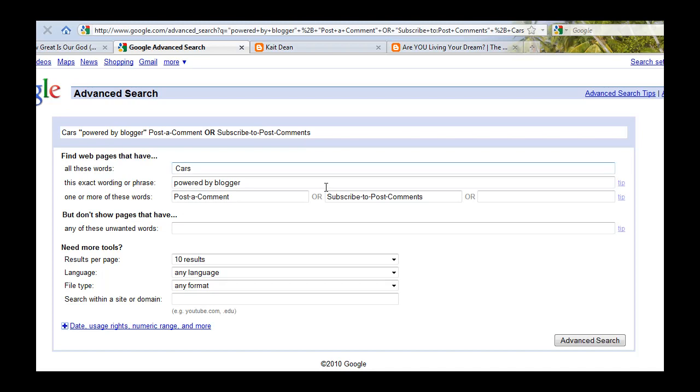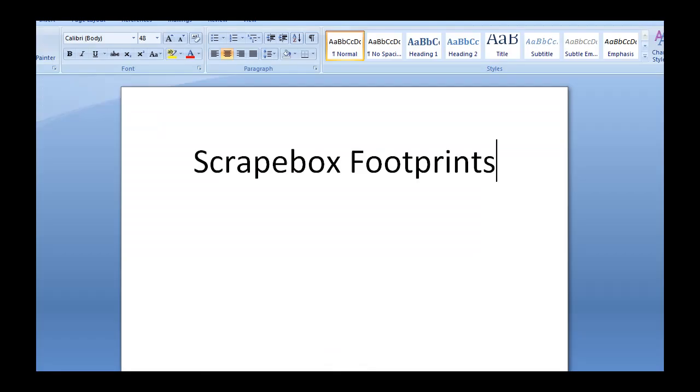So anyways, that's basically Scrapebox Footprints. Just understand what Scrapebox does, how it does it, and then it just automates Google and understand that and then look for similar text on pages and you should be good to go.